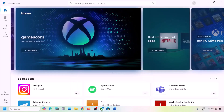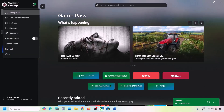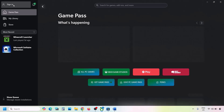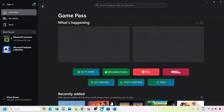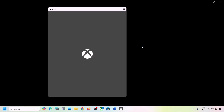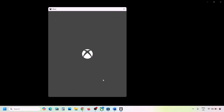Once logged into Microsoft Store, go to the Xbox app, click on your profile icon on the top left, click Sign Out, then Sign In. Select the same account you used in Microsoft Store, click Continue, and once logged in, check again.